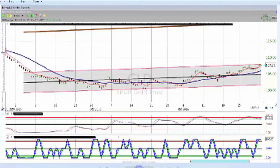Hey, hello, this is Bob from Trade Genius. I wanted to spend a minute talking about why my signals work and what I do to ensure that we maintain a high win rate on every trade that we take. My setup looks at four things — I'm going to talk about three of them here in this video.